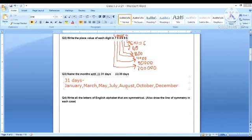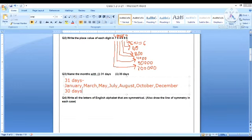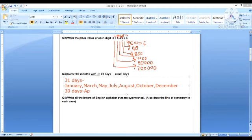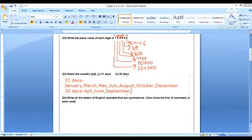Okay, now next is 30 days. So 30 days are April, June, September, and November.